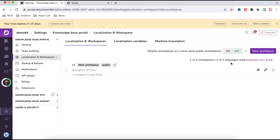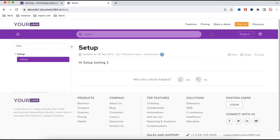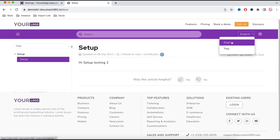In the free trial, Document360 gives two language options to select and I have selected both of them. The first or default language is English and the second is Thai. Let's go back to the end user portal and refresh — you will be able to see there is now an option to select English and an option to select Thai.